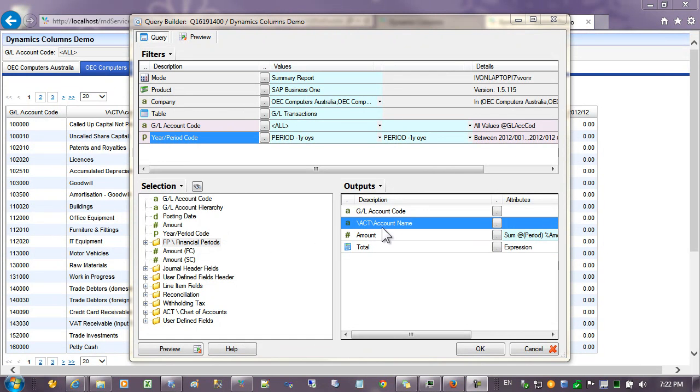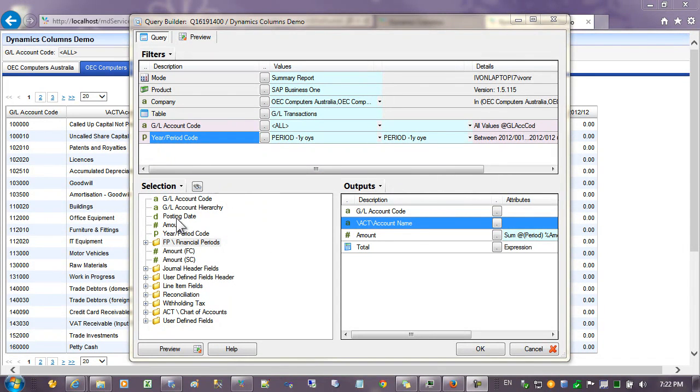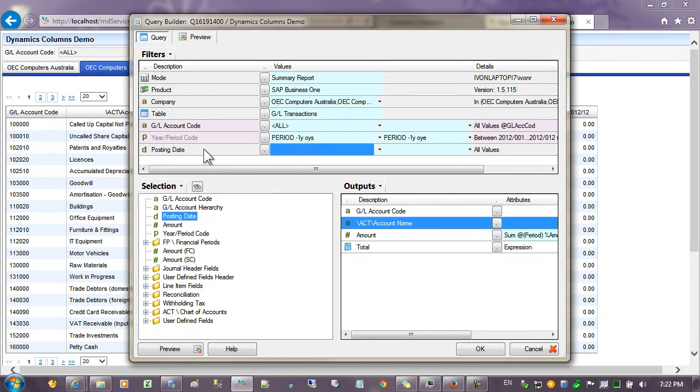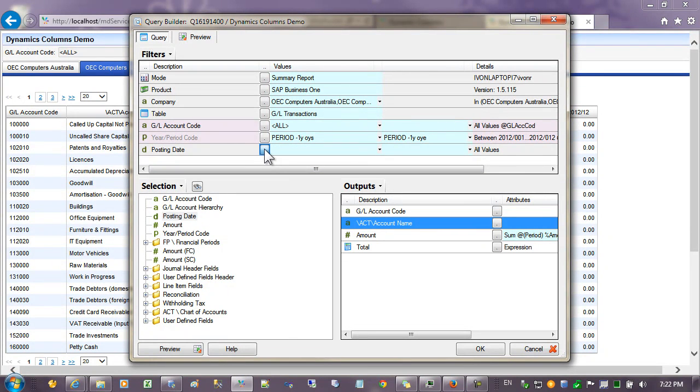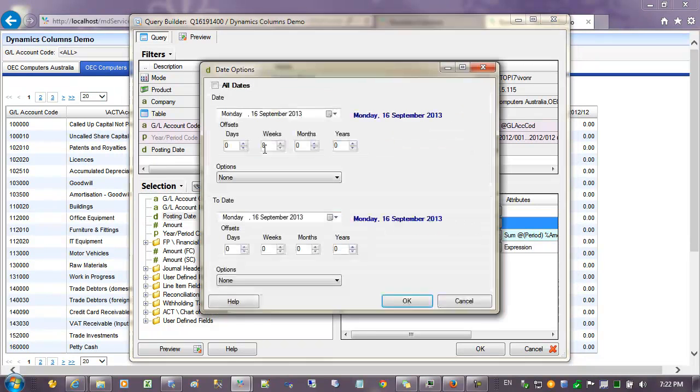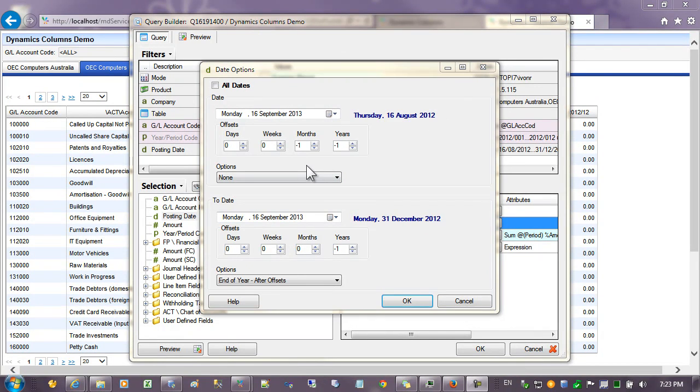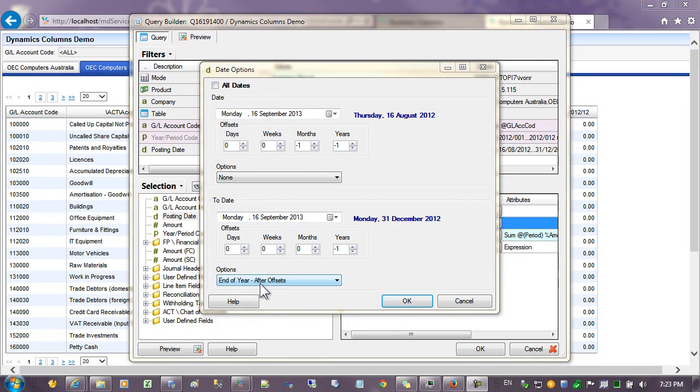What I'd like to do now is change this report so that we show dates going across the top instead of periods. So I've dragged the posting date out to the filter area and what we need to do now is select a range for the dates. If I leave it as it is I'll get 365 days so I just need to cut that down a little bit. I've changed the posting date to get the last few months of this year by using the end of year and setting some offsets.